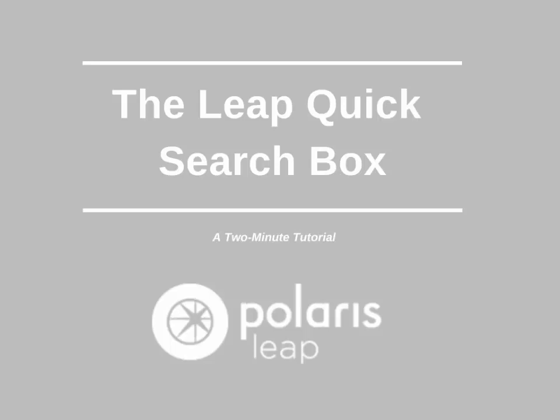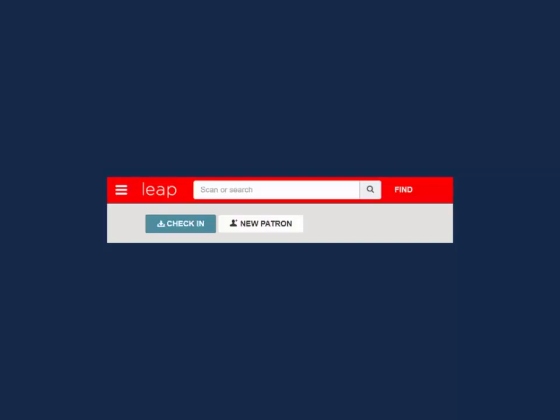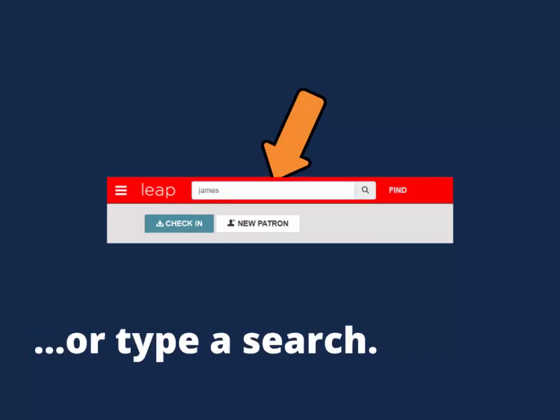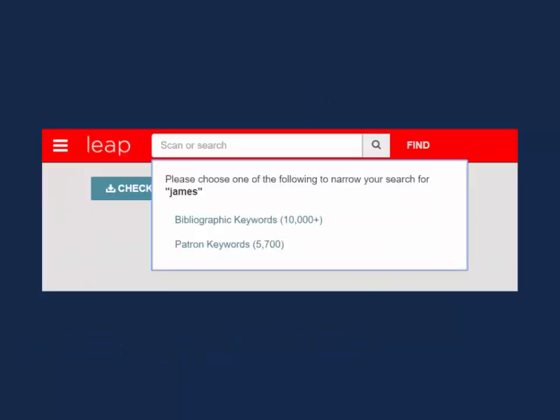Today's 2-minute tutorial looks at the Leap Quick Search box. The Quick Search box is fixed on the Leap header. Staff can scan a patron or item barcode in the Quick Search box to quickly locate and open the record. Staff can additionally enter a keyword search into the Quick Search box, and the box will attempt to locate matches to patron or bibliographic records.